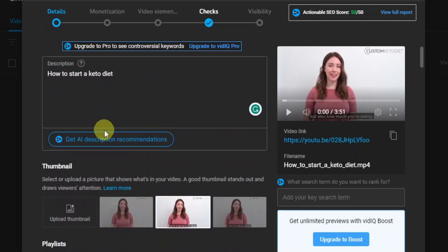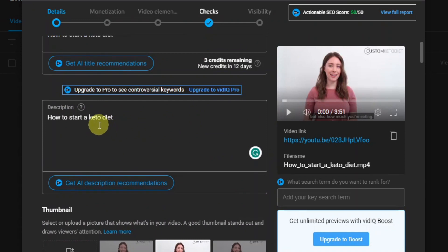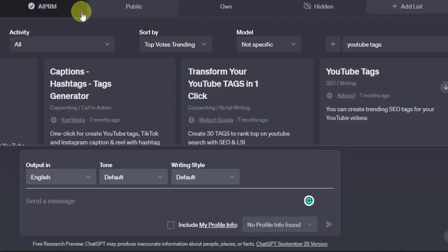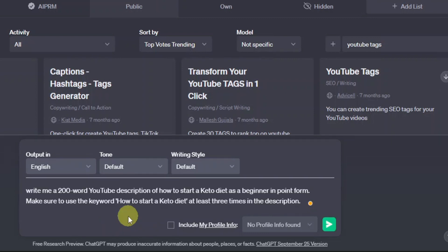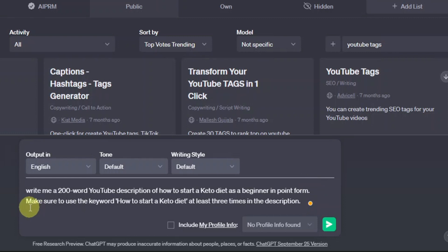Once you've placed your tags, now we're going to place our description. For your description, you're also going to use ChatGPT. We basically want to tell ChatGPT to write us a YouTube description for our video. You want to say: 'Write me a YouTube description of how to start a keto diet as a beginner in point form.' Then continue by saying: 'Make sure to use the keyword how to start a keto diet at least three times' — for SEO purposes.